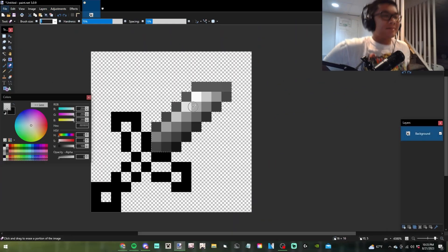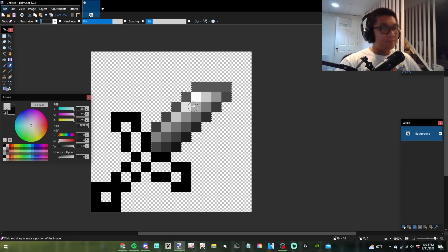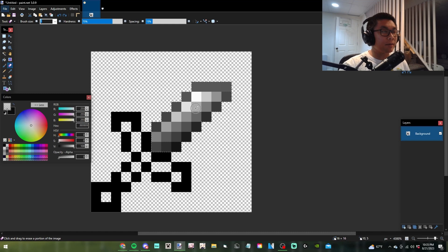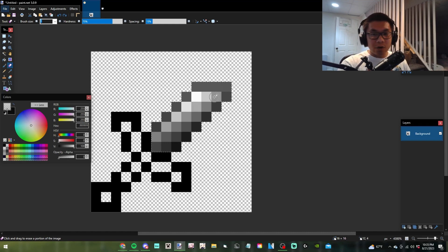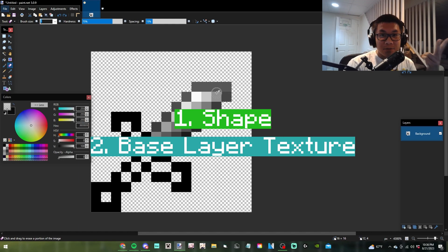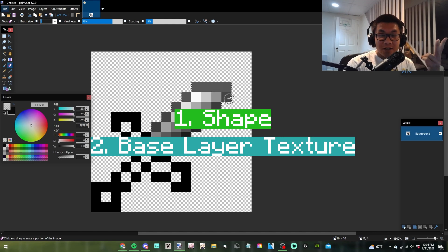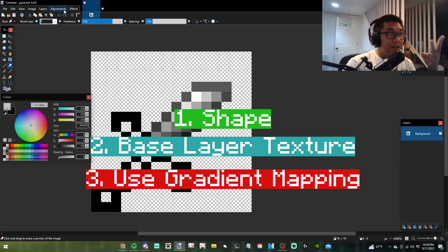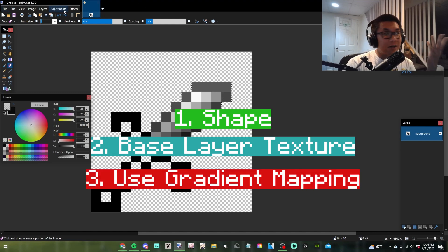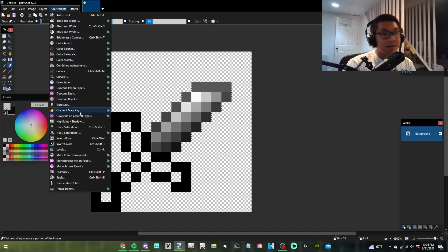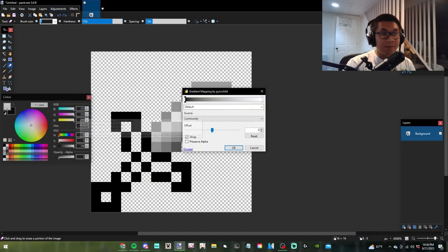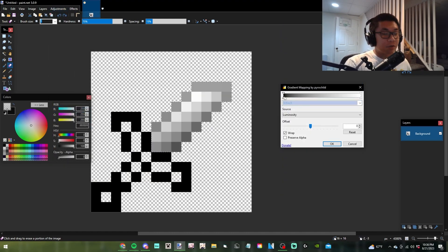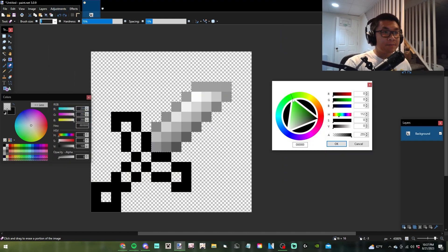Here you are at your shaded texture. This isn't exactly how I shade anymore, but this is basically where you'll be. You have step one, your shape; step two, your shaded white canvas texture; and step three, you're going to go to Adjustments and then Gradient Mapping.